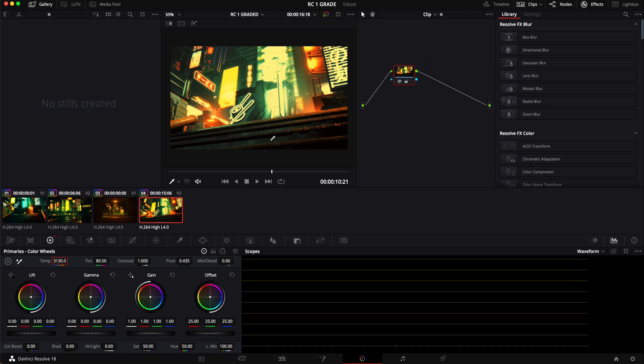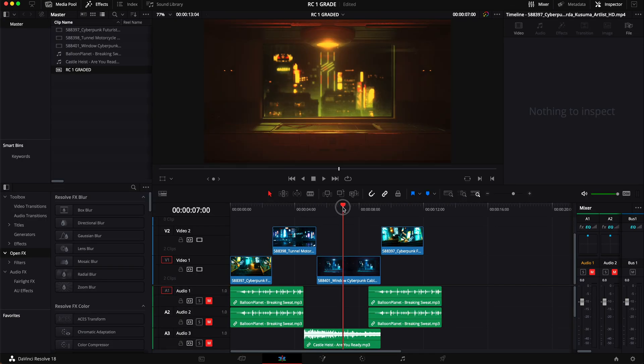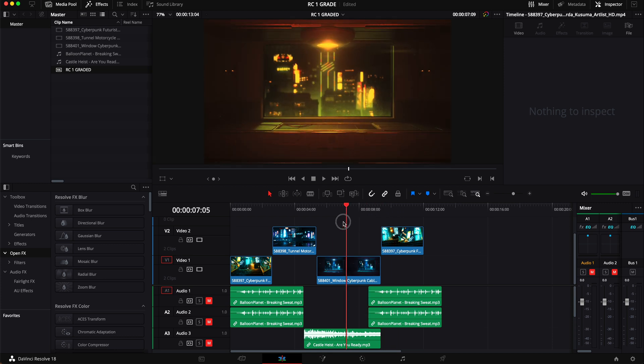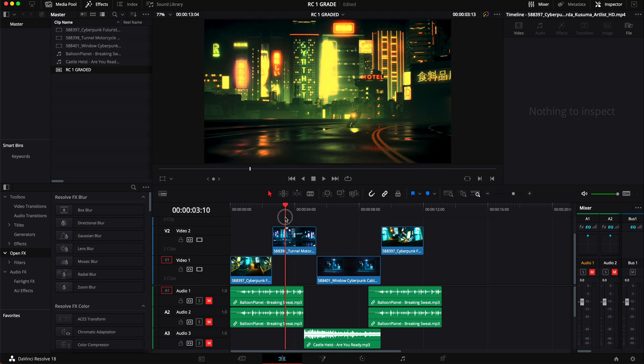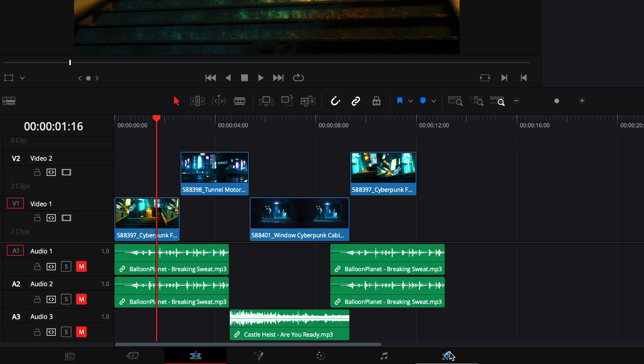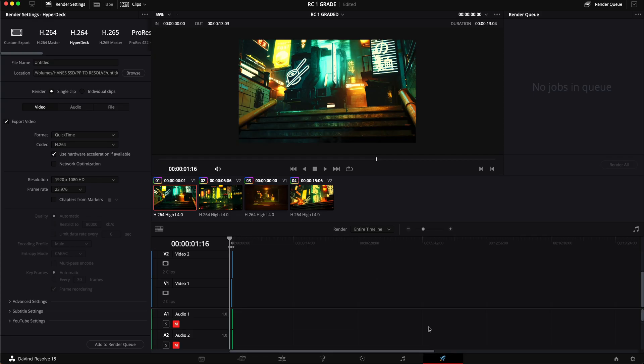So let's say this is your color grade and it's hopefully looking better than mine that was just done in a few seconds so we can actually see the difference between the clips. Looks absolutely terrible but that's okay. We need to send this now back to Premiere Pro so we're going to go down here to the bottom where the rocket ship is and it is our Deliver tab. We're going to click on that and here's where we are going to be exporting this video out.